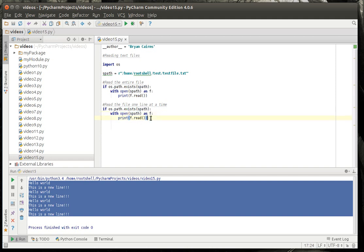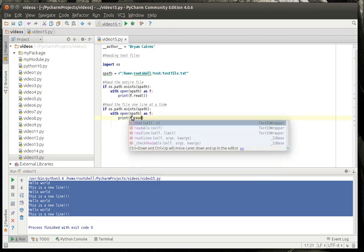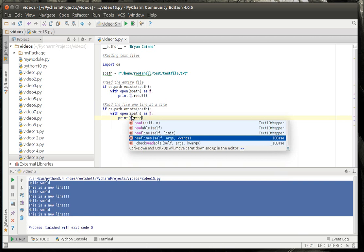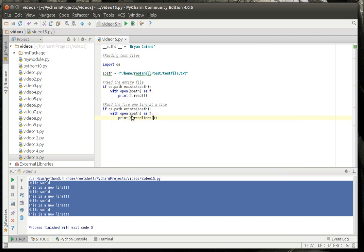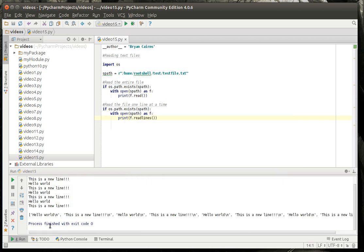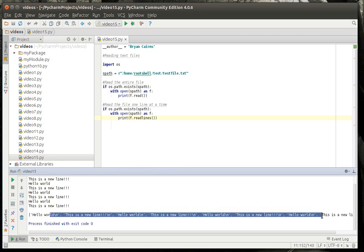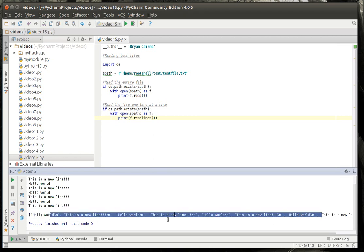And what we're going to do here is we're going to get all of the lines. So, what we're going to say is f dot read lines. Now, when we run this, you'll see it returns this nice list. The problem with this list is it's got these slash ends in there.